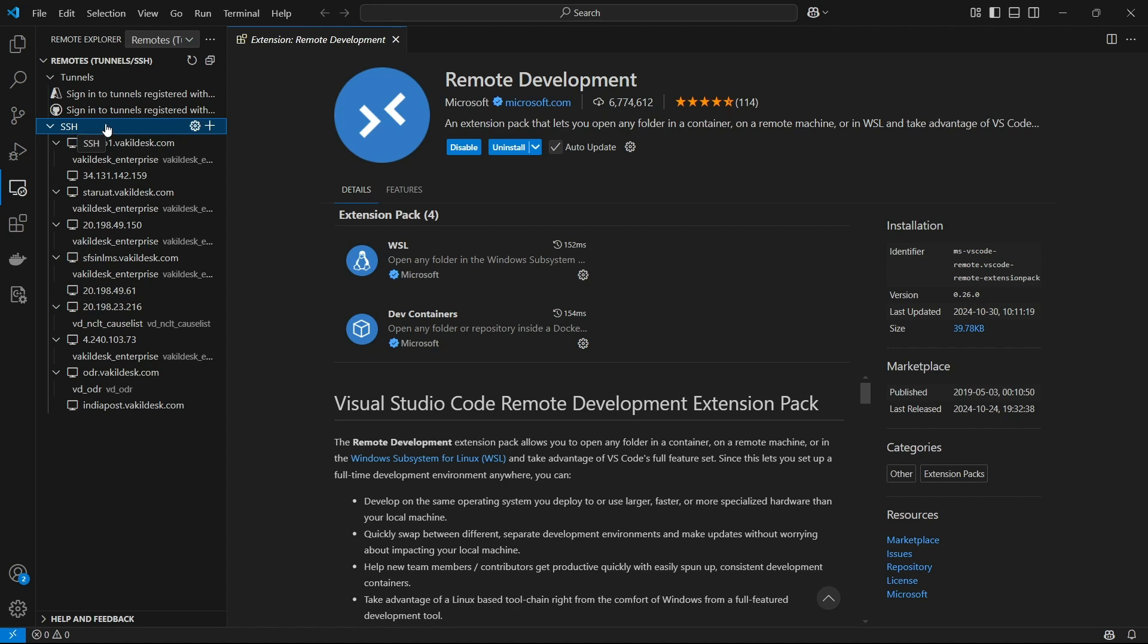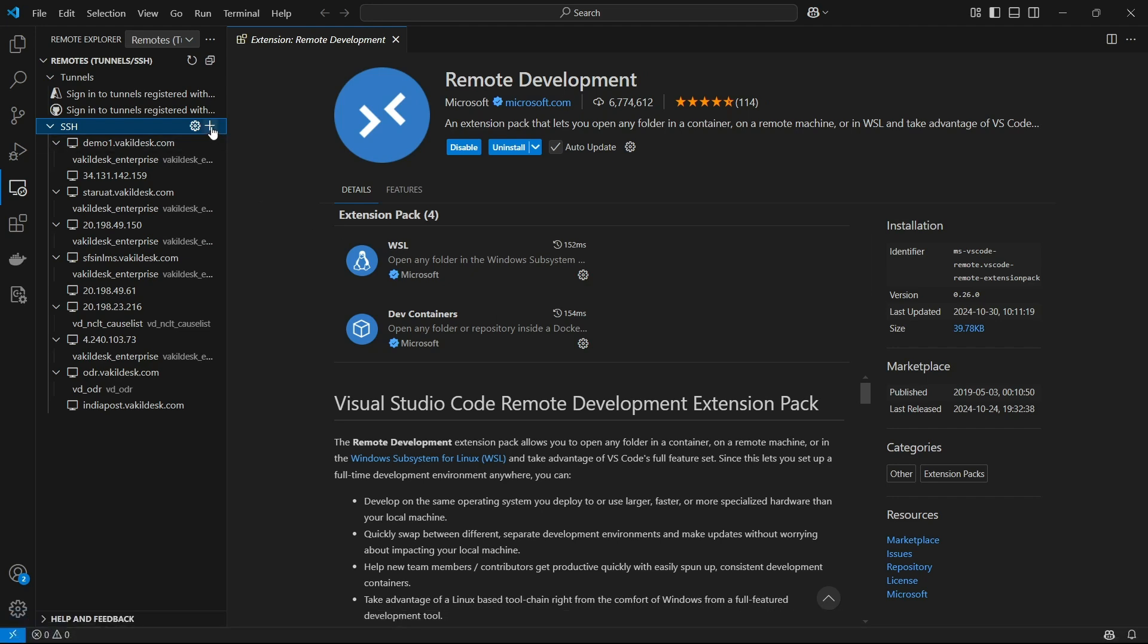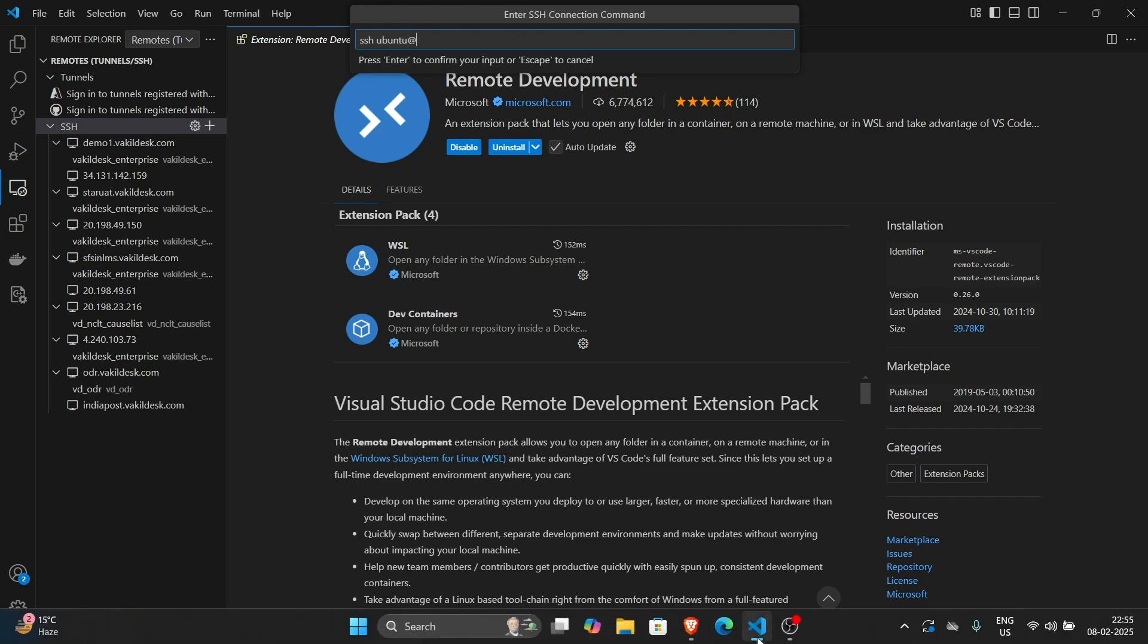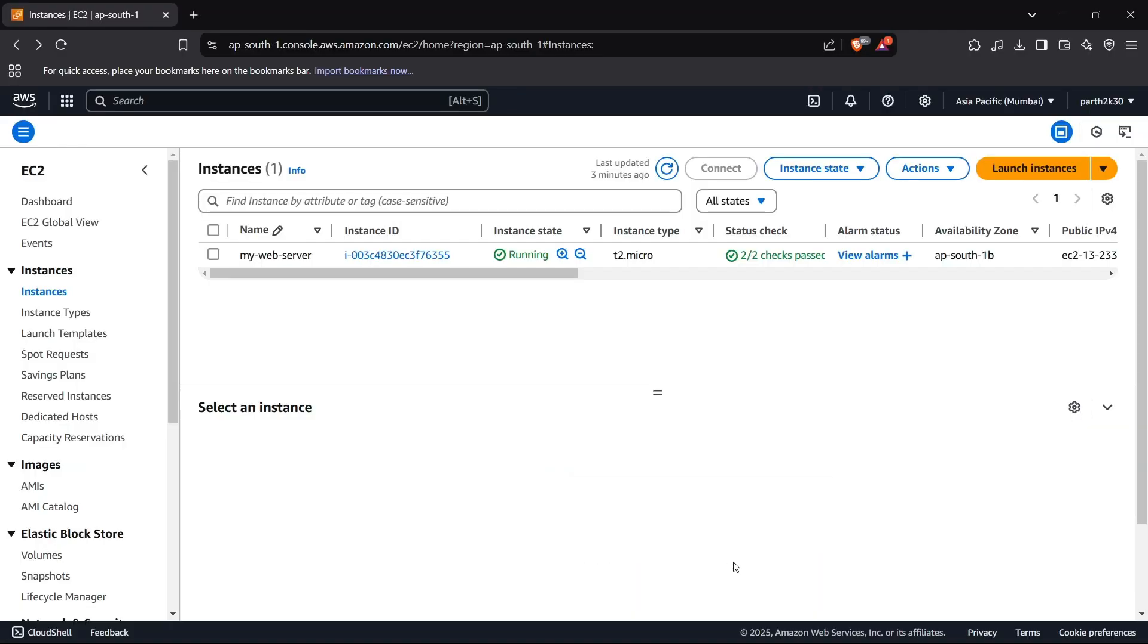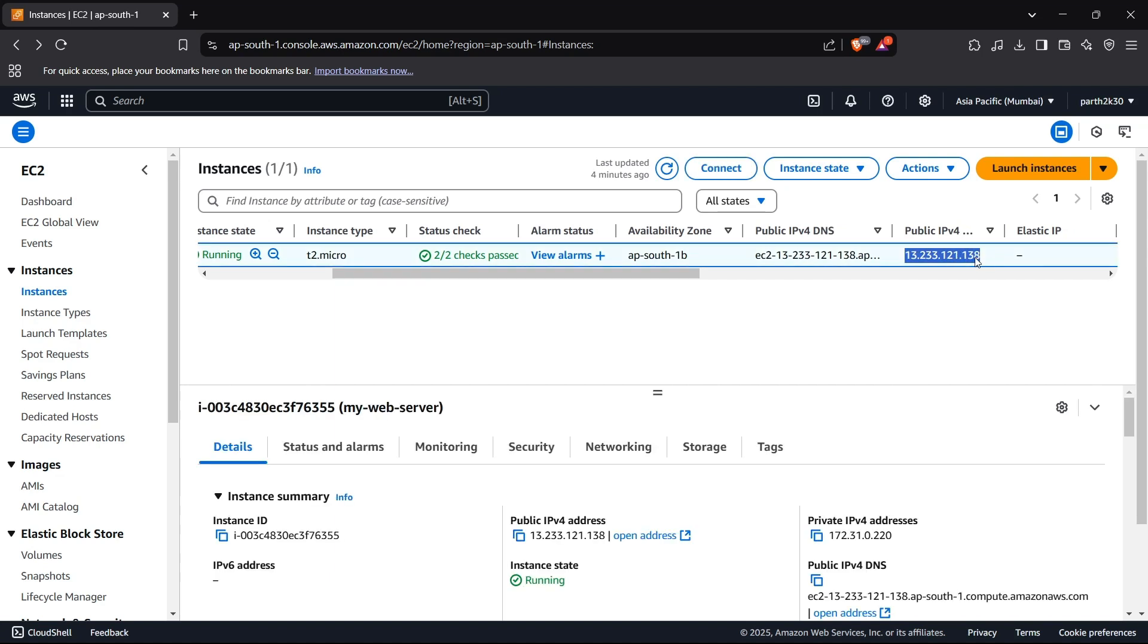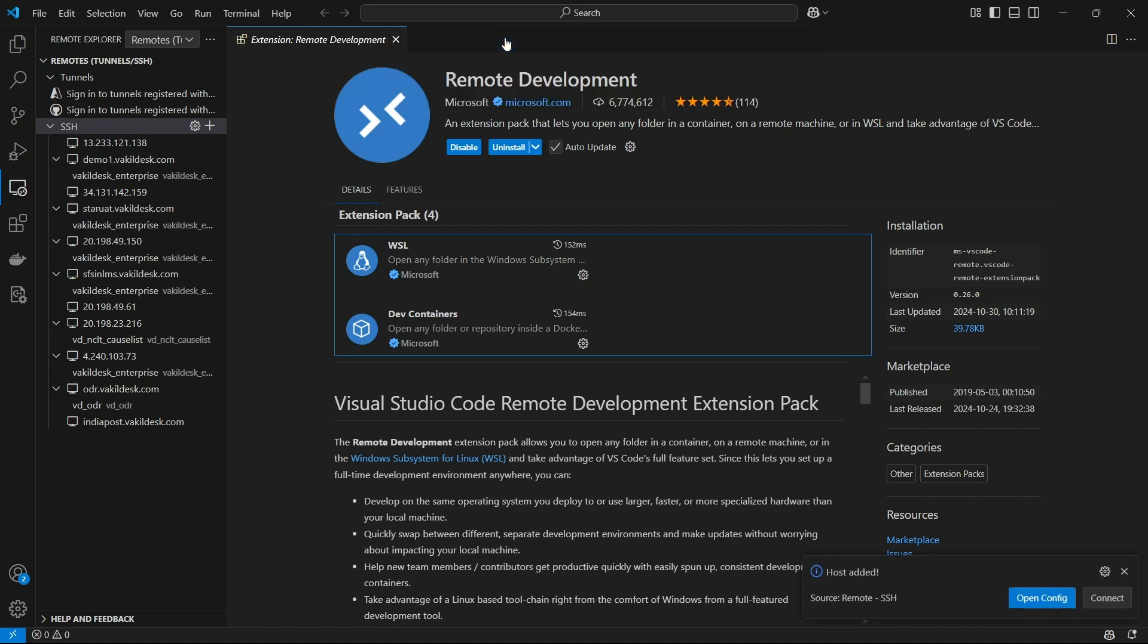Now we can add our SSH connection. To add an SSH connection, we first need to click on plus and then write a command: SSH and then the name of your EC2 instance, basically the username which is inside that virtual machine. So I'll name it as ubuntu, then we can write @ and then the public IP for that instance. I'll copy this address and paste it here.